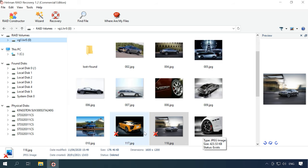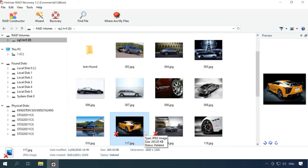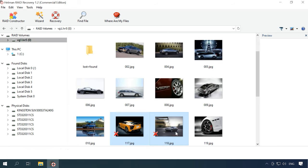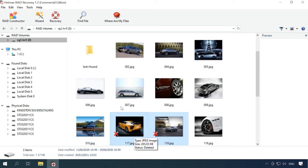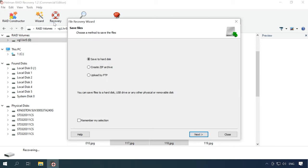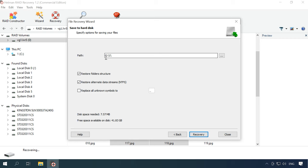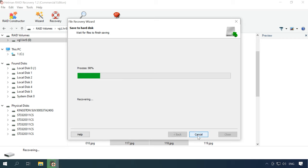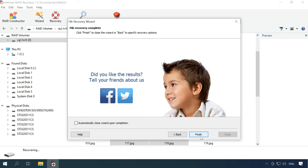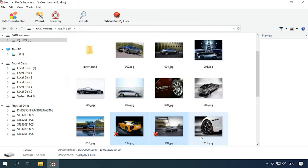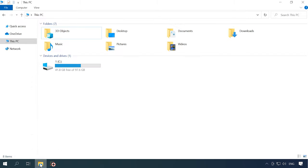The next step is to select the files you want to recover. Click Recovery, select where you want to save them, and click Recovery again. When the process is over, you will find the recovered files in the folder you have selected.